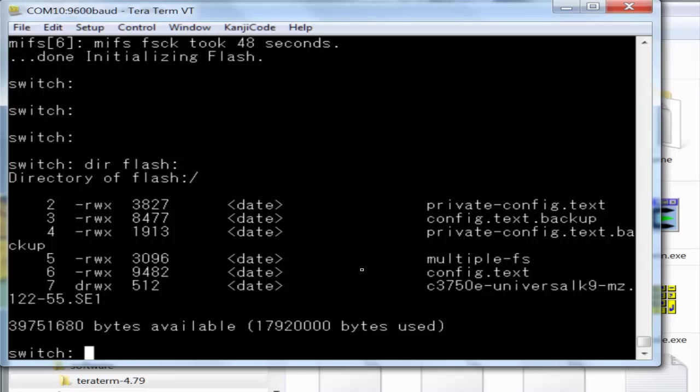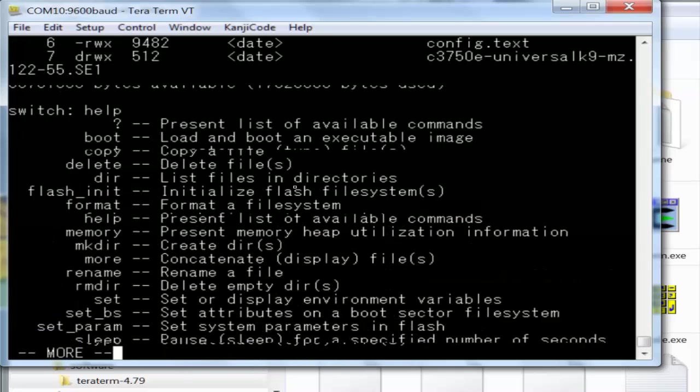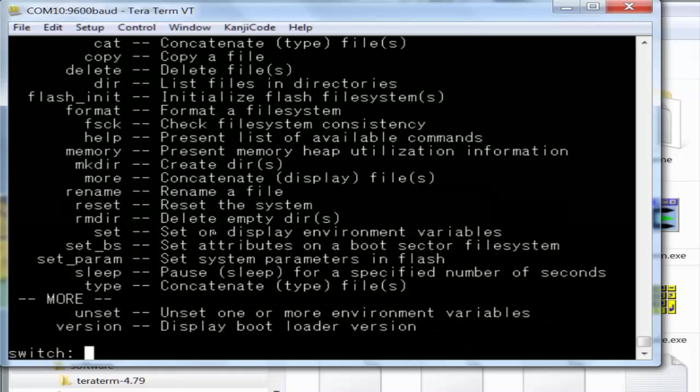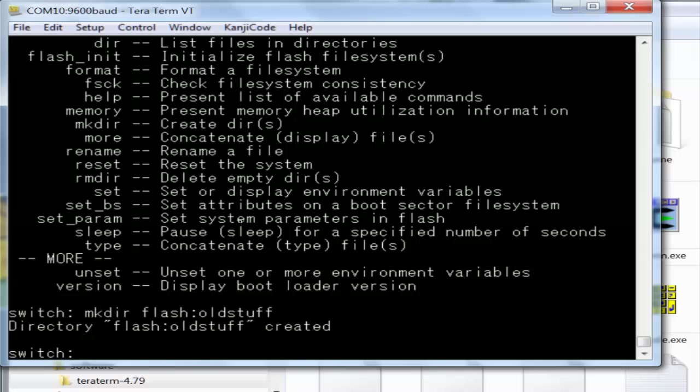If you're not familiar with this screen, you can type help and it gives you a list of all the commands: delete, copy, make directory, and so on. First I'm going to do mkdir flash colon and call it old_stuff. Now we have a directory called old_stuff. Then I'm literally going to copy the files to that folder and delete them. I'm not going to show you all that tedious stuff, I'll just pause for a bit.